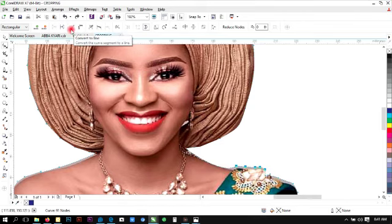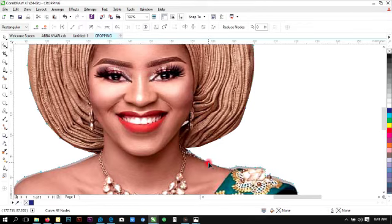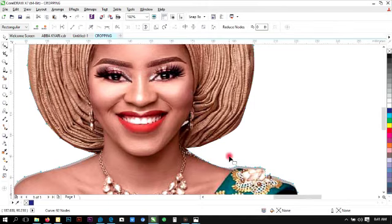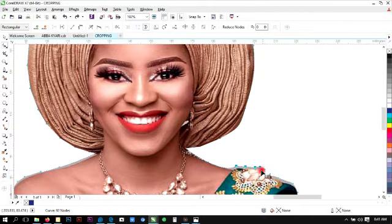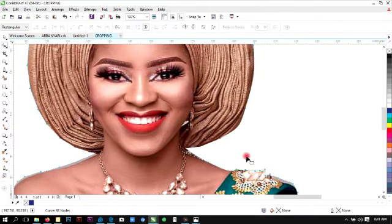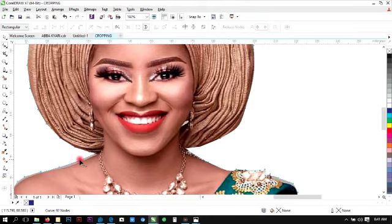So create a new point on this here so that it can hold the curve. Then we will now delete this point out. Adjust it. It's properly adjusted. Now look at this side also.